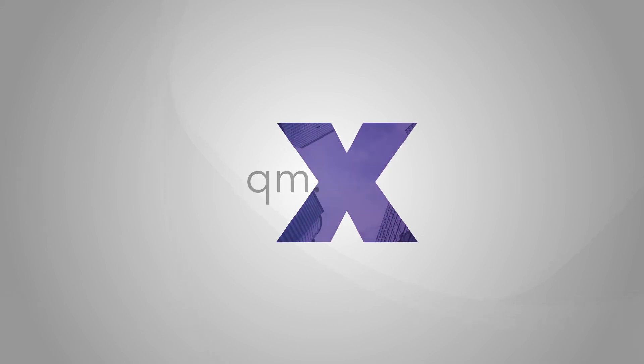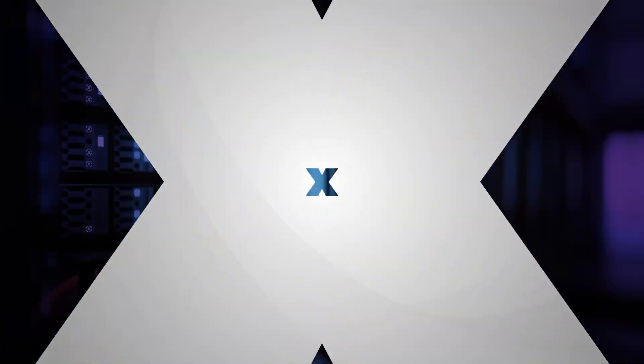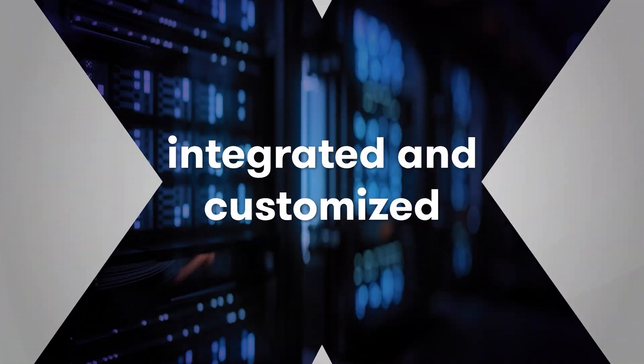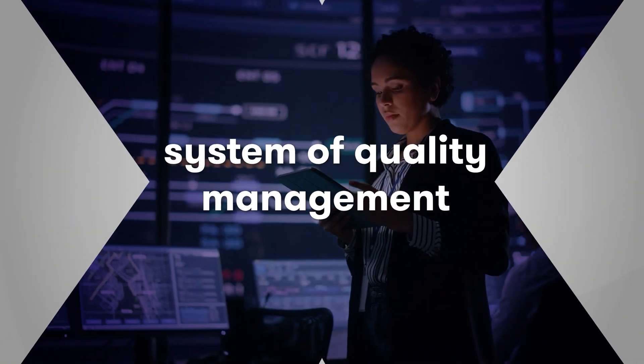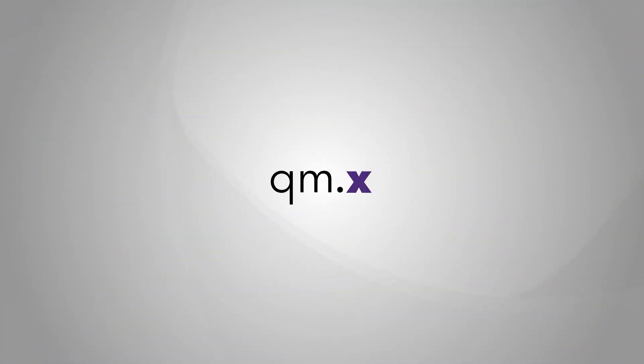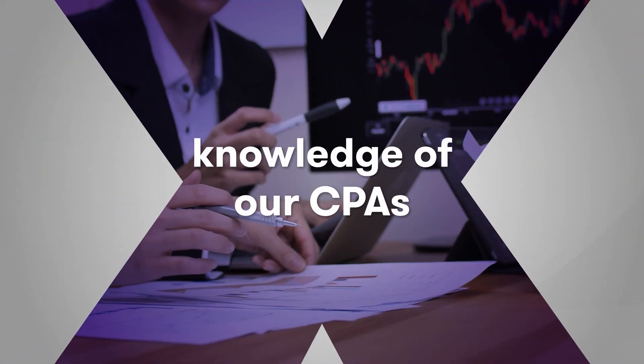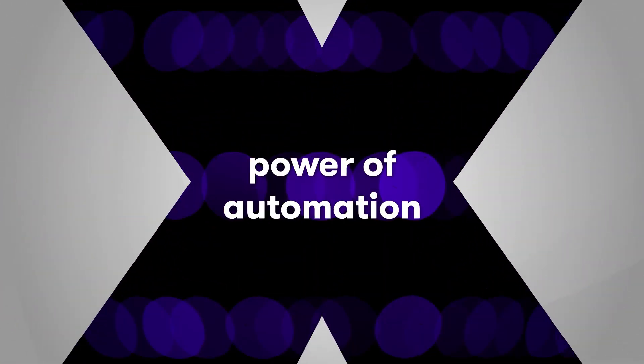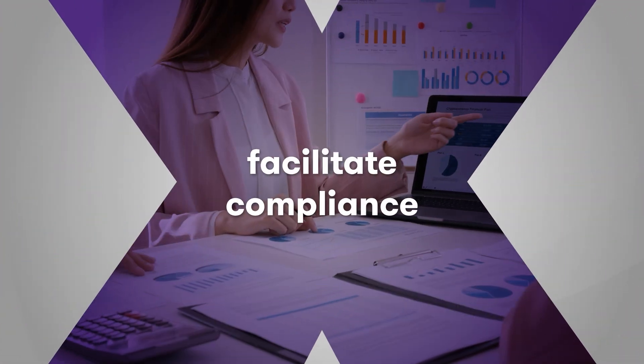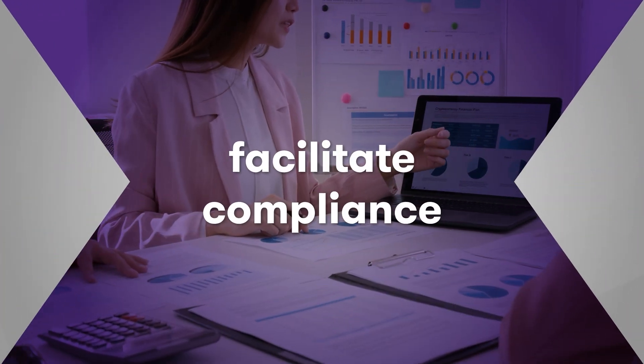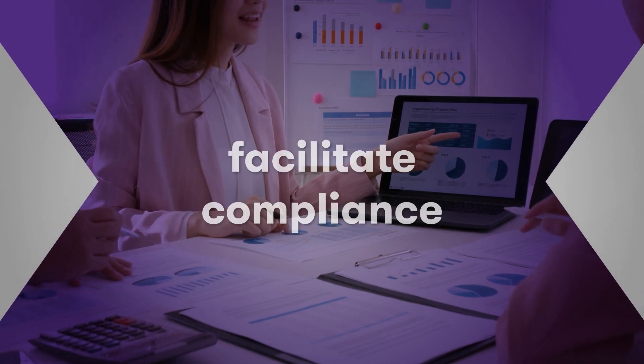QM.X helps organizations of any scale establish an integrated and customized system of quality management. QM.X combines the knowledge of our CPAs with the power of automation to help you facilitate compliance now and in the future. Let's take a tour.